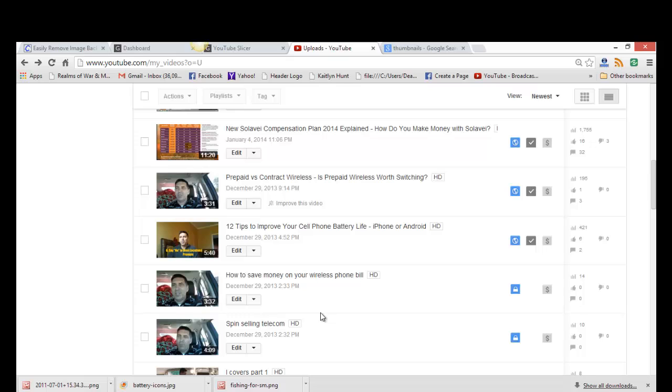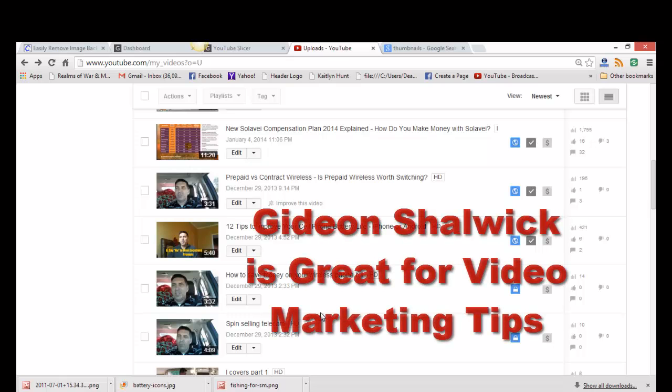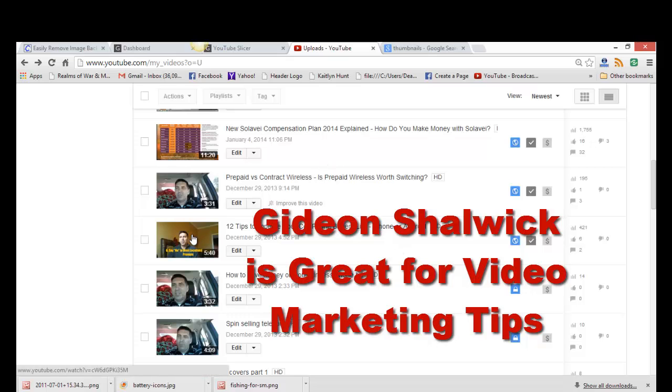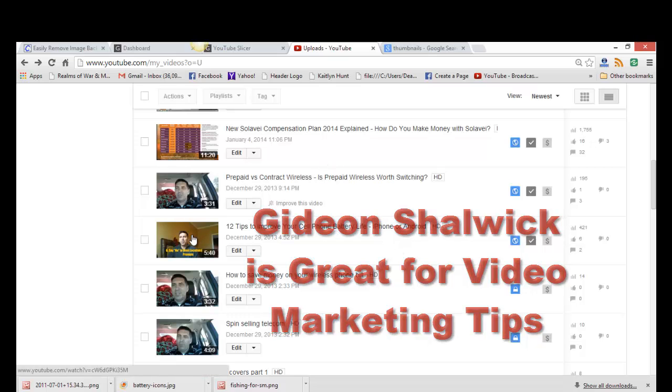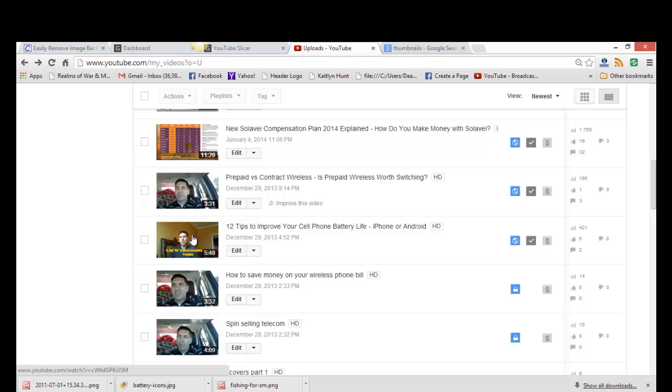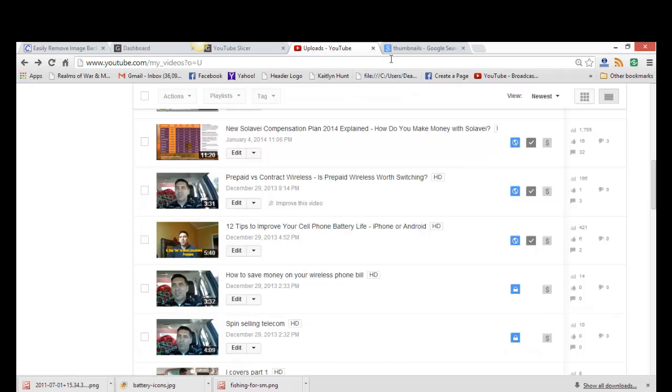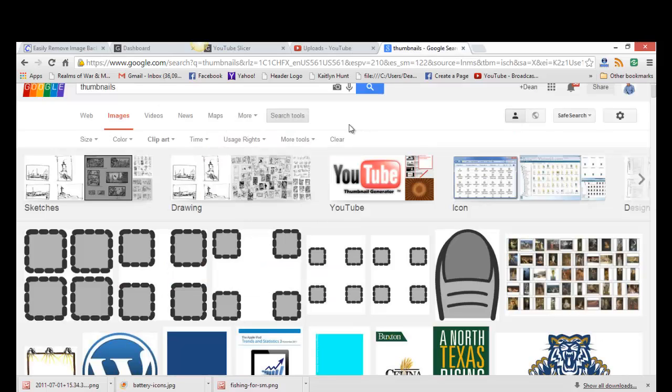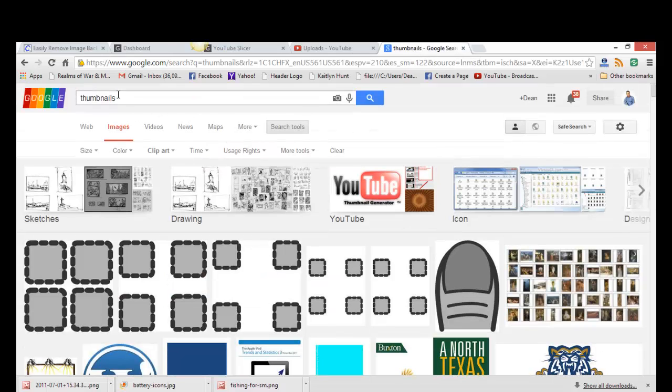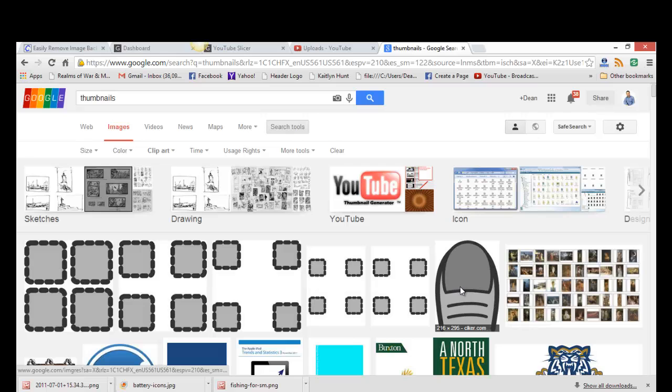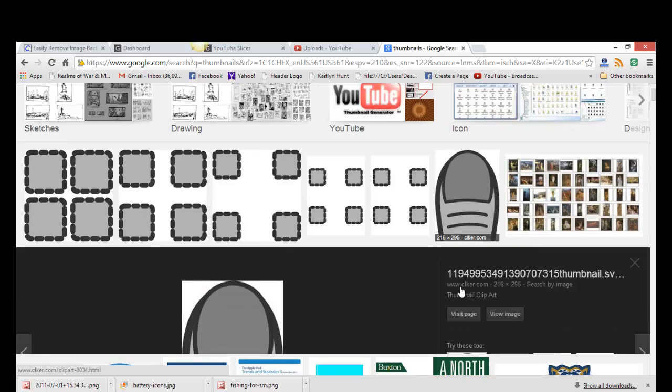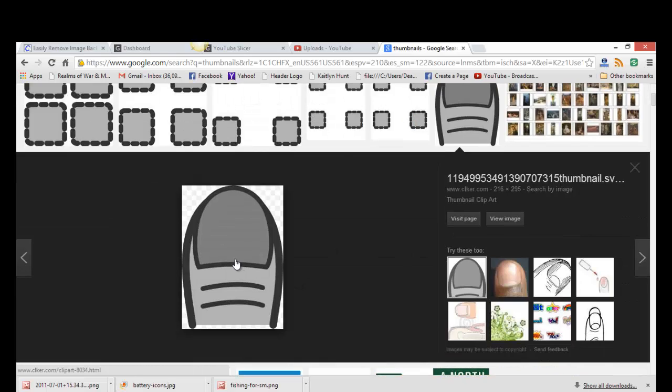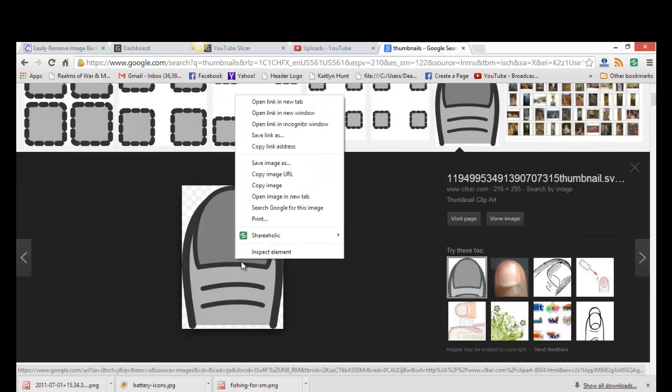I watch Gideon Shalwick - he's a great guy to learn from on video as well as Tom Breeze - but he showed me the software and I just want to walk you through how we're going to make a cool YouTube thumbnail. I went out to Google and I searched for thumbnails. I like this image here, so I'll go in and save that.